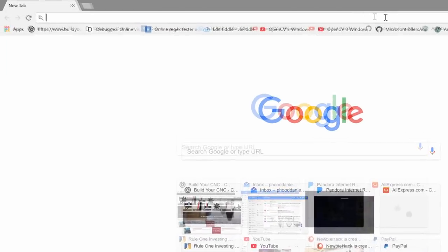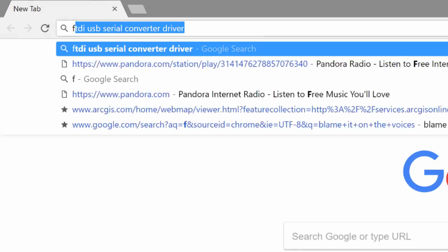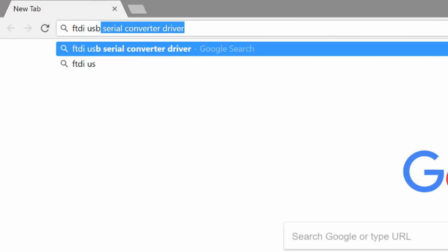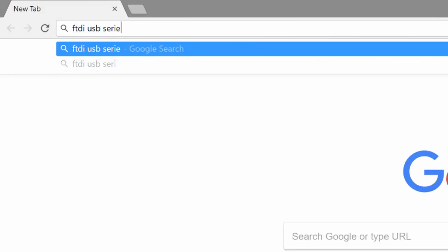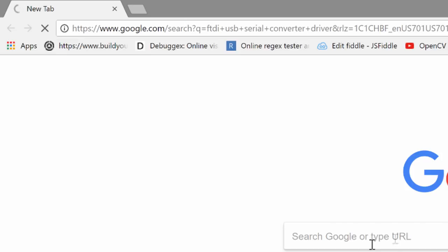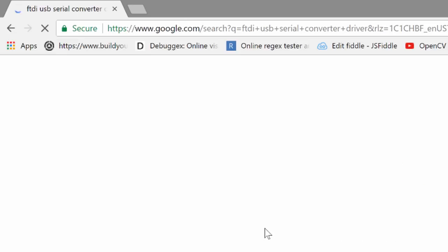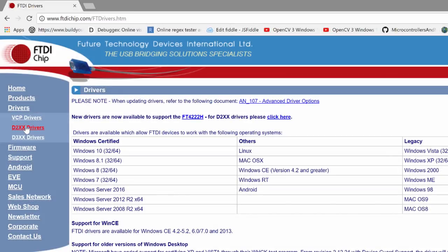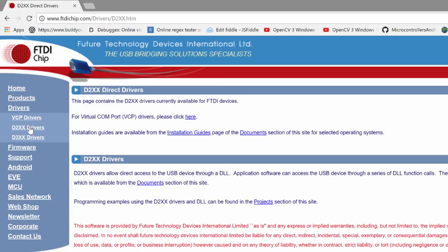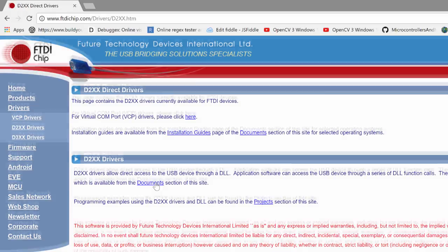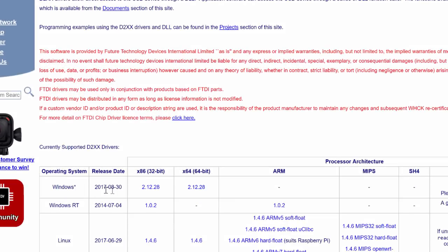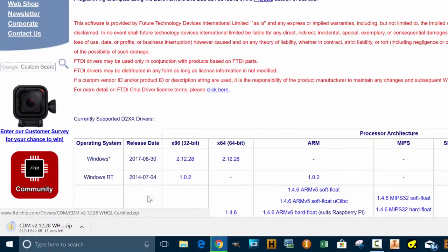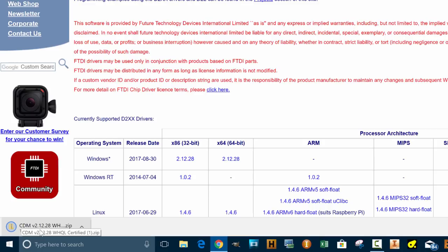In your browser you want to look up FTDI USB Serial Converter Driver. It should be the first link. I'm going to go to the FTDI drivers and you're going to want the D2XX drivers. Scrolling down you'll see Windows and version 2.12.28. If you're using the 64-bit you'll download this one. If you're using the 32-bit Windows you download this one. I'm going to download the 64-bit.